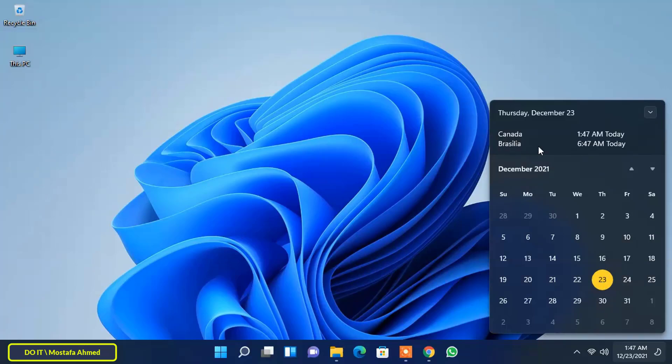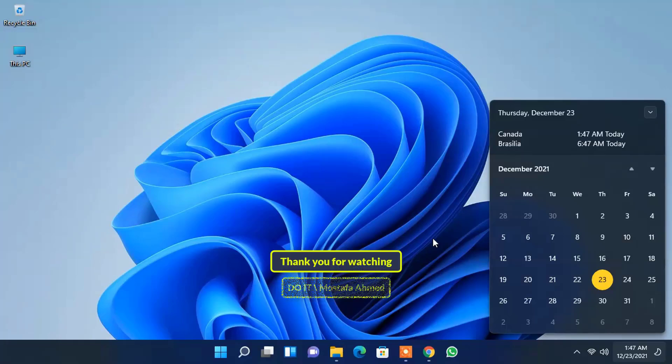I hope the video is useful to you. Thank you for watching and I hope you subscribe to my channel. Thank you all.